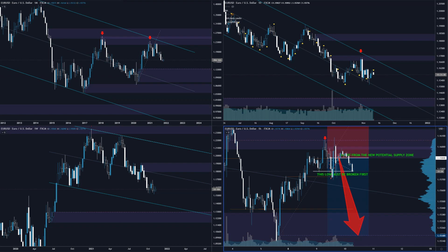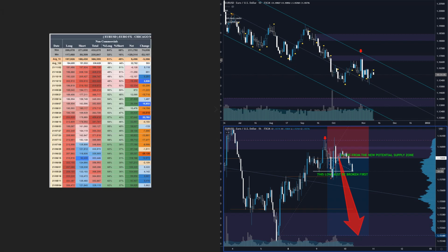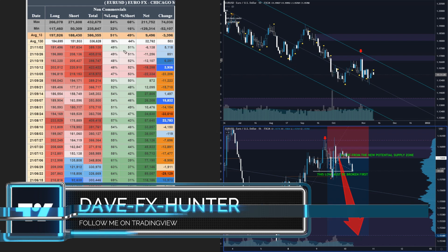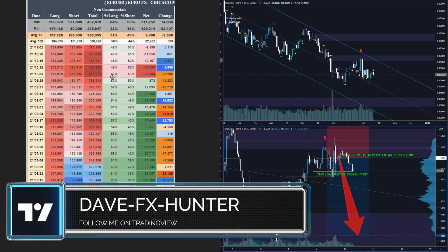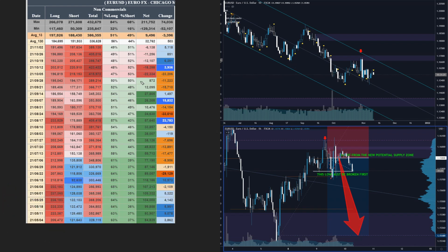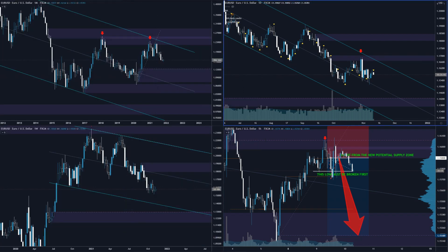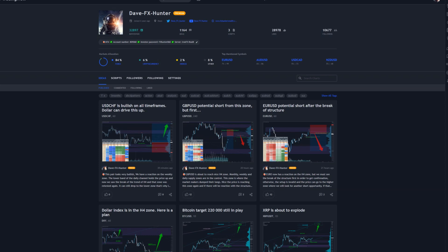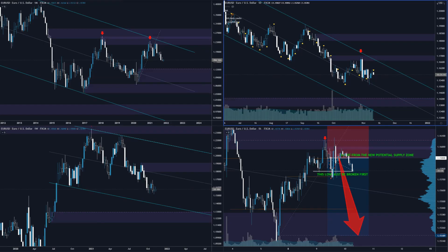Many people are thinking this is support with the price going up and a pin bar here — but no, you must watch the complete picture. You must watch the dollar and the COT, and then you'll understand it. Looking at the EUR/USD COT, it's clearly bearish. So follow my TradingView, subscribe to my YouTube channel, and you can see the investor password to follow my trades. This is not investment advice — it's for entertainment only. Trade responsibly and have a great trading day.